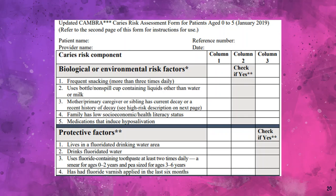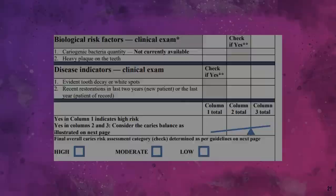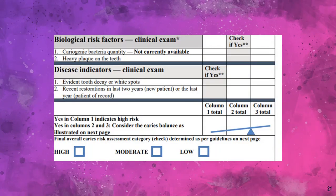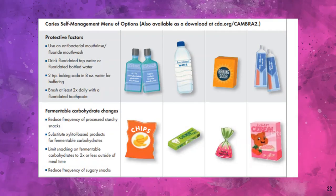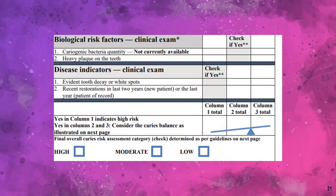Protective factors for children include living in a fluoridated area, drinking fluoridated water, using fluoridated toothpaste at least twice daily, and fluoride varnish applied in the last 6 months. Presence of cariogenic bacteria and heavy plaque indicates moderate risk. Evidence of tooth decay or white spot on clinical examination, or recent restorations in the past 2 years or the last year, comes under high risk. Based on this information, the patient is determined to be in high, moderate, or low risk.